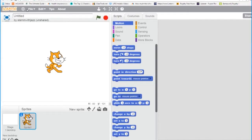So right now let's take a look at the factorial example in Scratch. We'll program finding a factorial of a given number. The first thing we're going to do is name our program — we'll call it Factorial Finder. It comes with the cat, and we're going to use the cat. The cat sprite will ask for the input and return the answer in the form of a speech bubble.